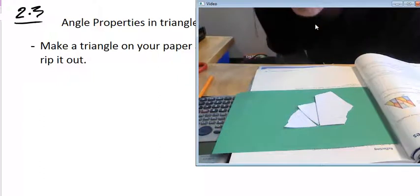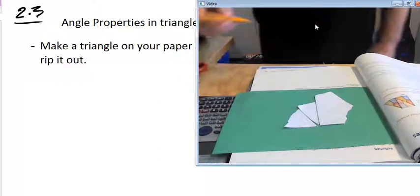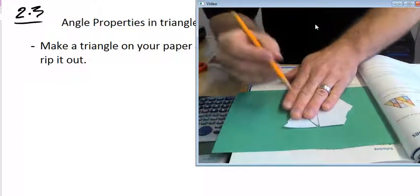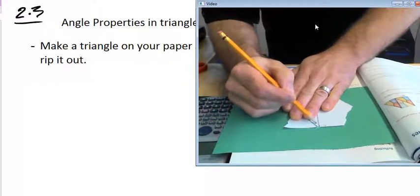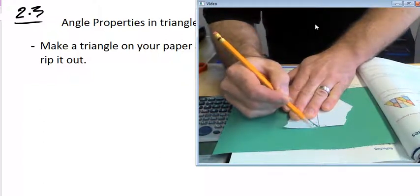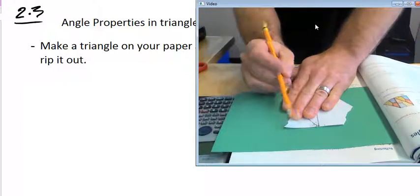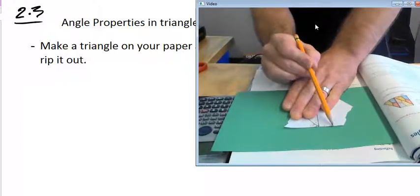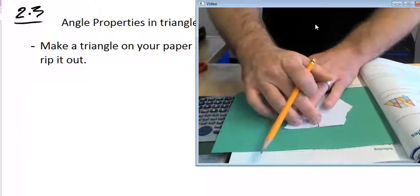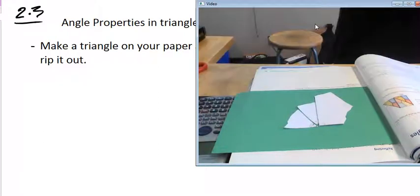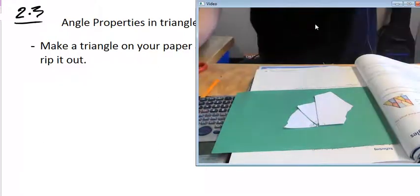It looks like a straight line. What can we say about the sum of this angle plus this angle plus this angle? Does everyone see that it kind of forms a straight line right here? Hopefully yours forms somewhat of a straight line if you ripped off all three corners.